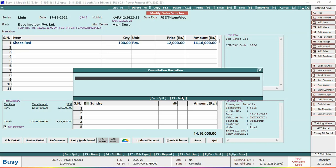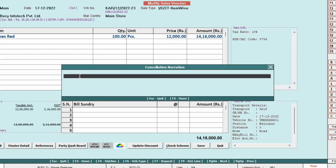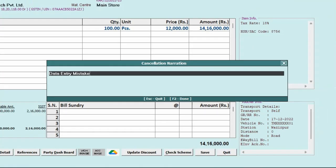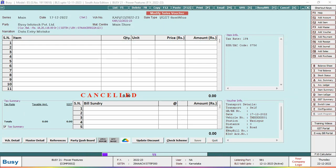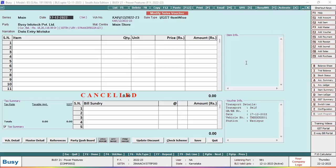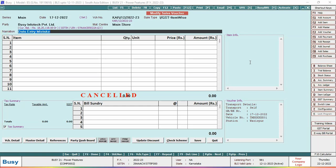Now you can see a cancellation narration window is appearing. Here you can specify the reason why you are cancelling the voucher. Later on, when you open this voucher in modify mode, you can see the reason under narration why this voucher was cancelled.